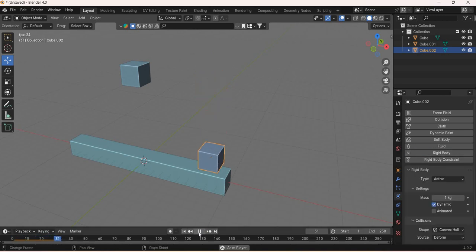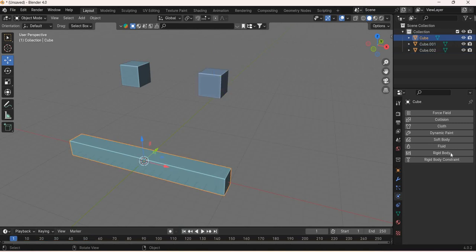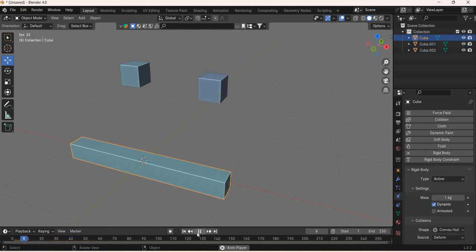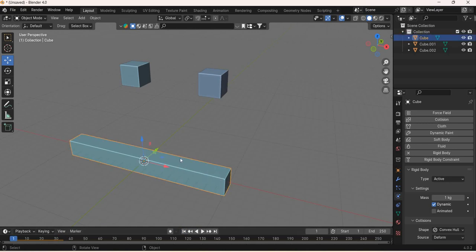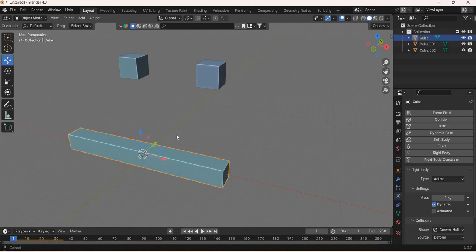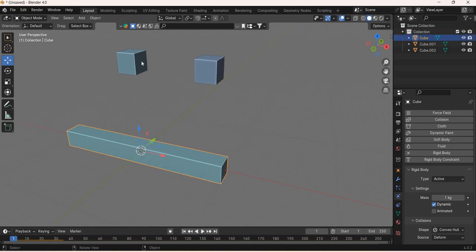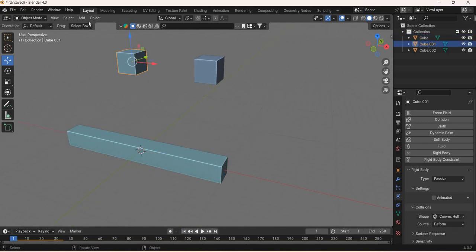Now this object is falling. This object has to be rigid body active as well, but we don't want this object to fall. So we need to constrain it to this object.